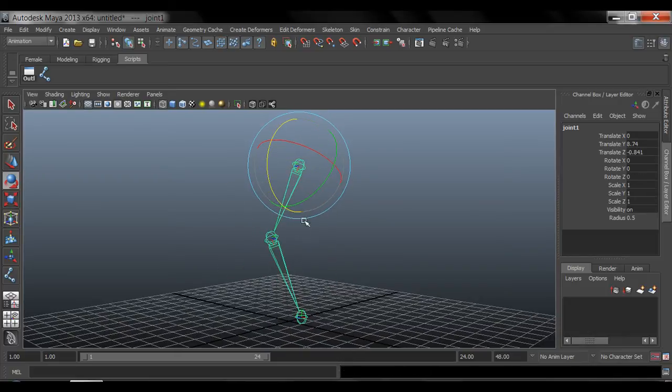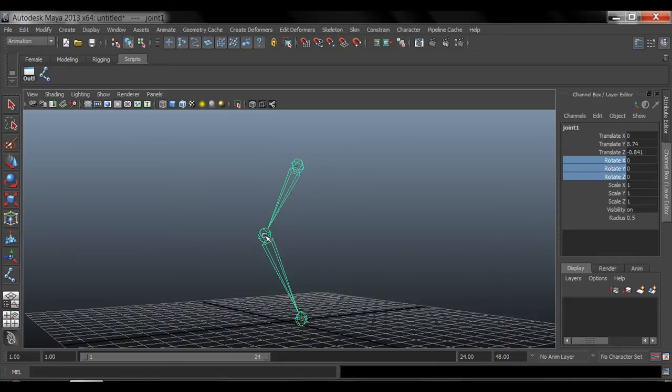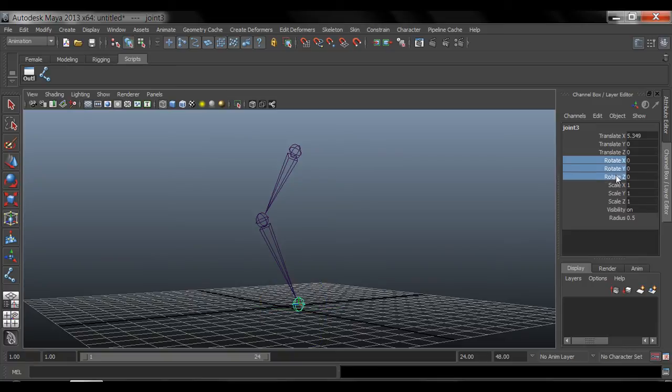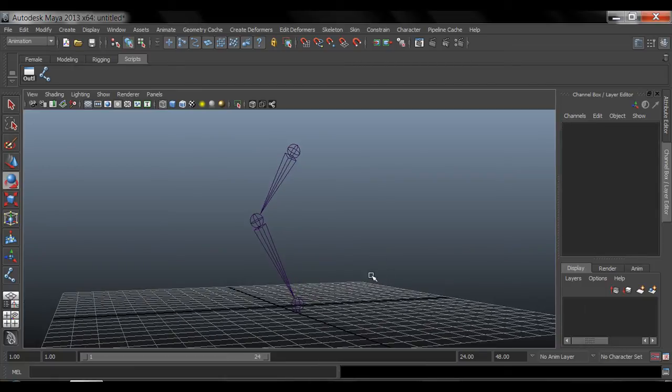So only the root bone is allowed to translate and rotate. All the other bones down here, that one and this one, should only rotate. Never translate. Never scale. So remember that.